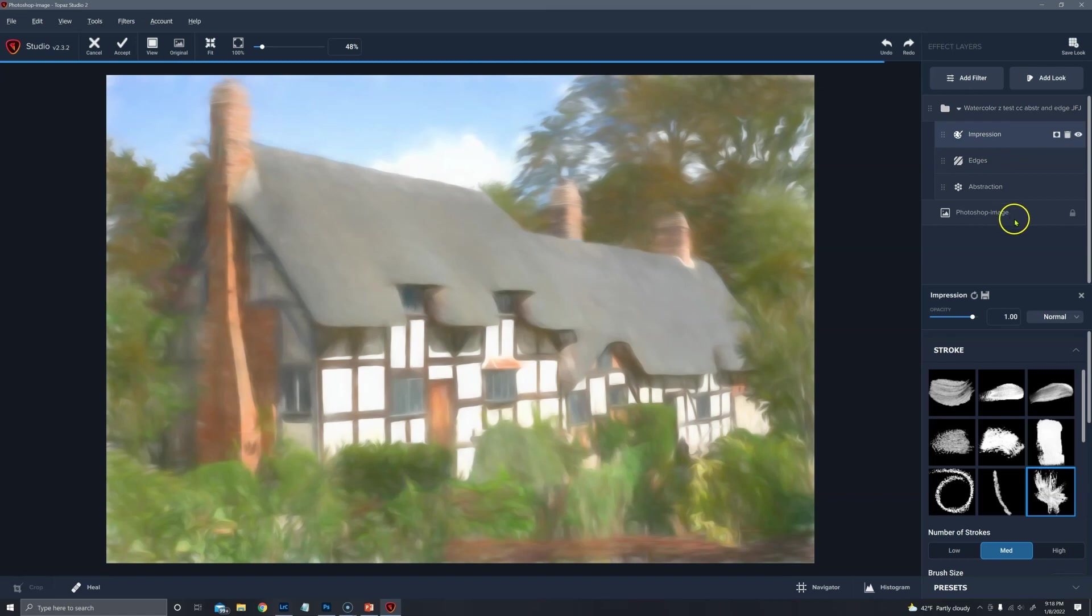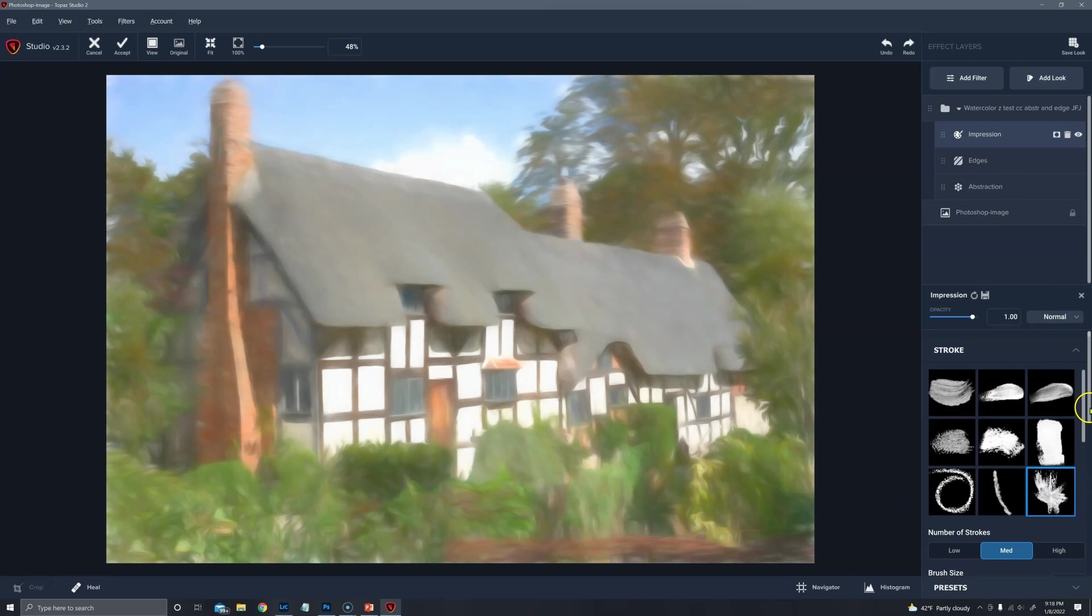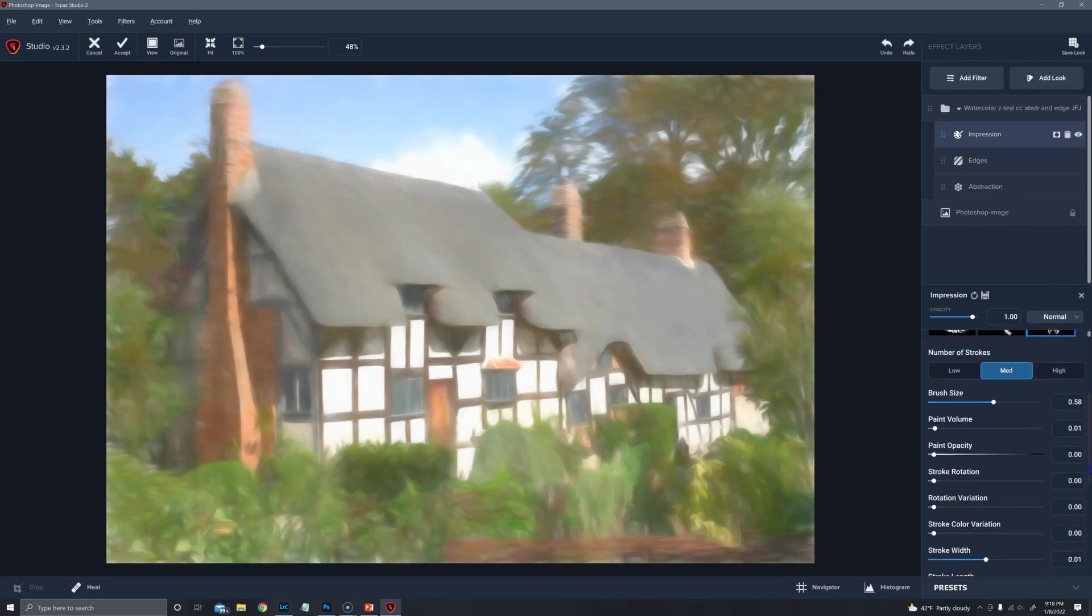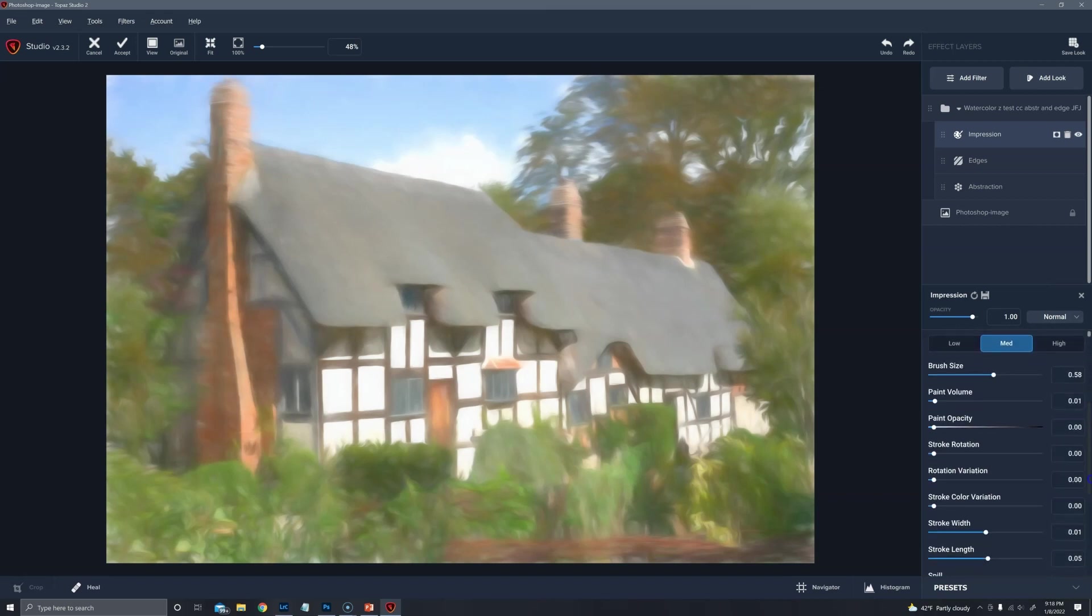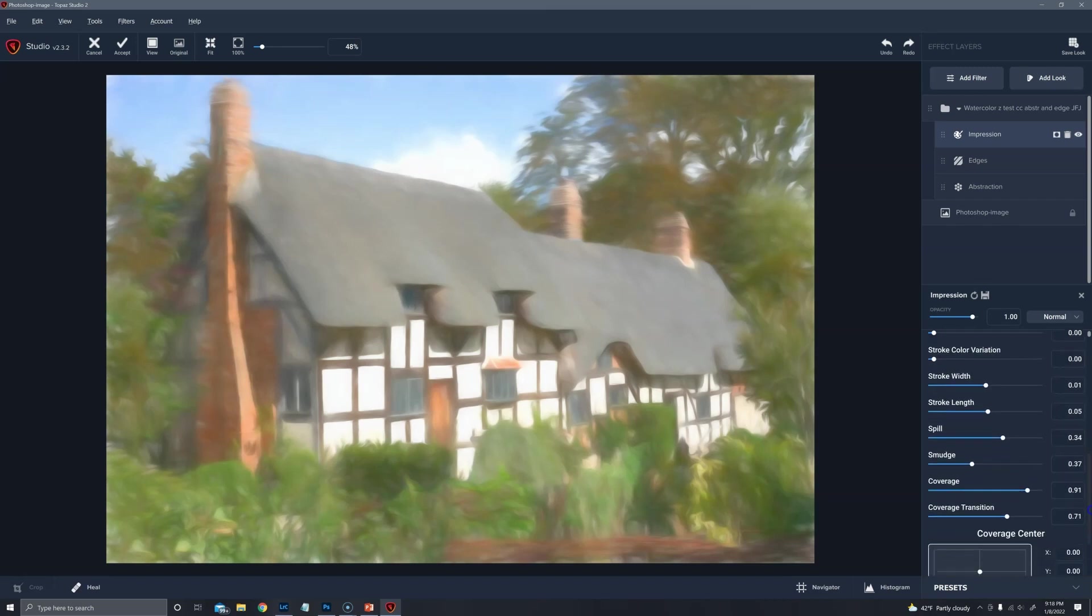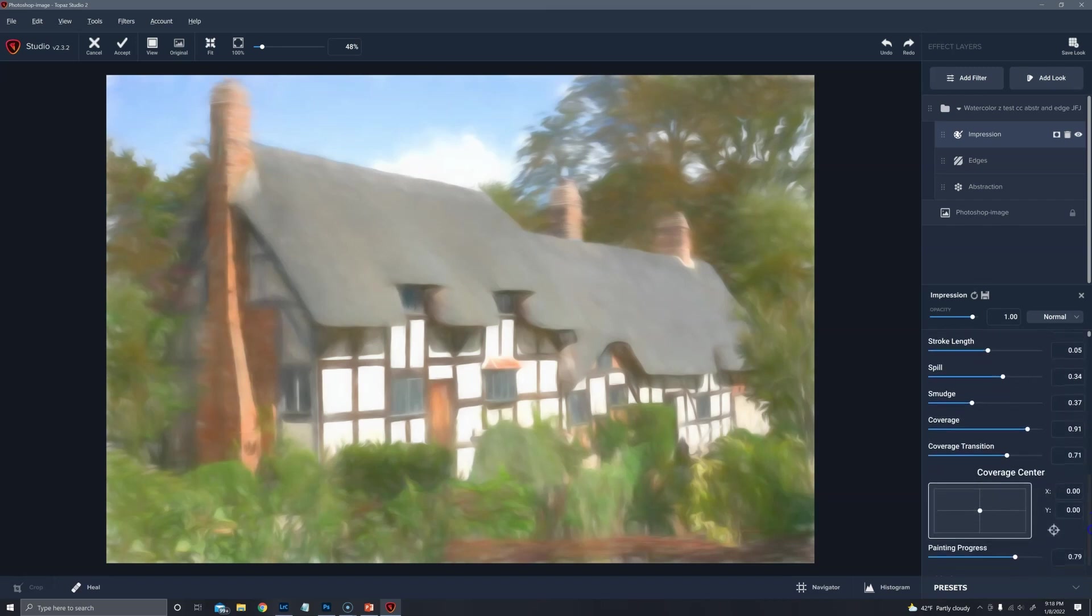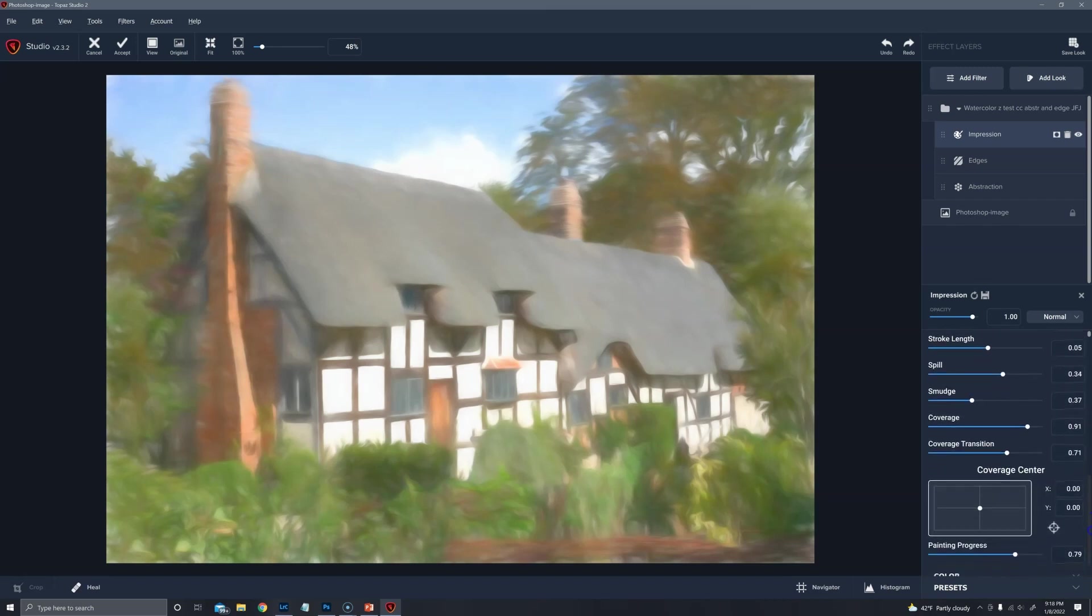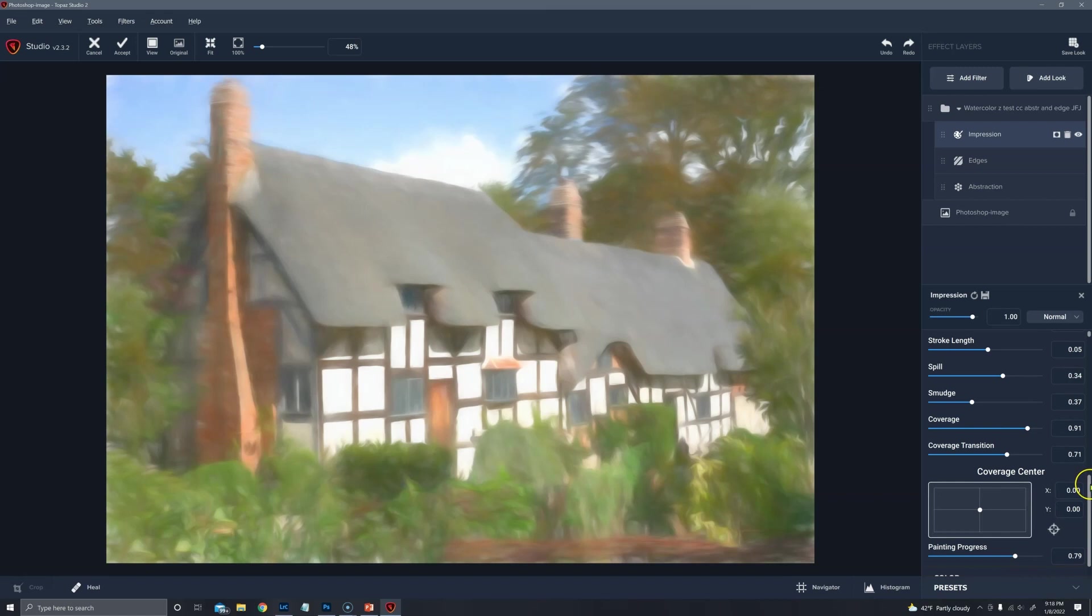Here's the impression. It's using the brush type 9 with these settings. This is one of the standard watercolor comes with Topaz Studio.